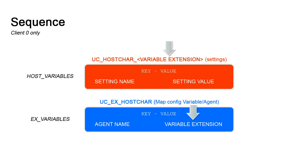But if you add a value and substitute default with the text string that you used in your new UCHostCar setting, then the agent will use that variable instead. The important aspect is that the text string you use has to match the extension.